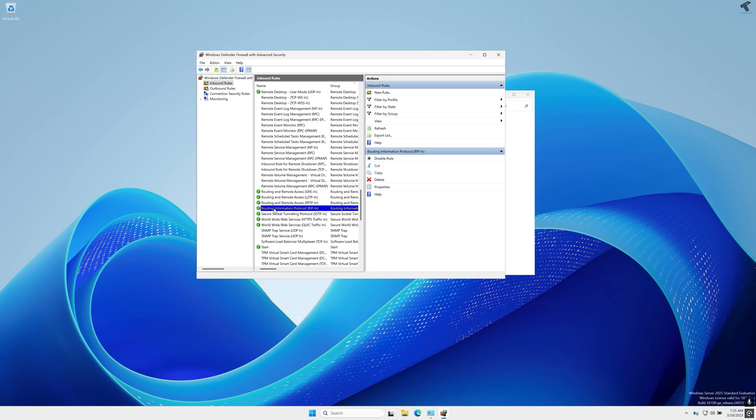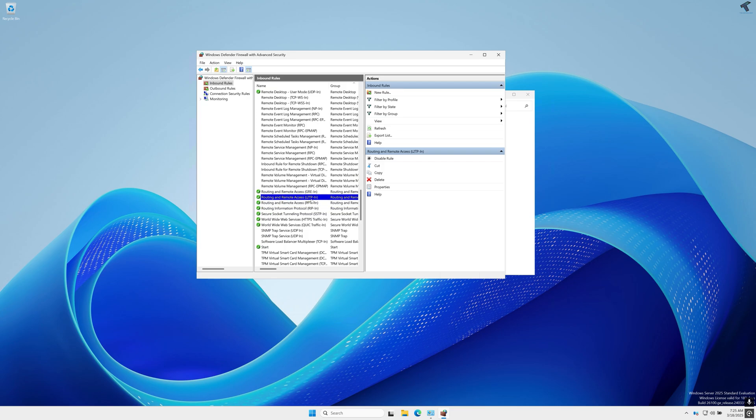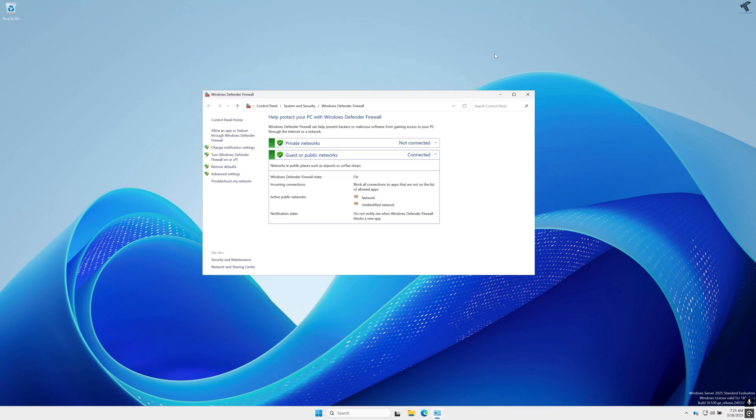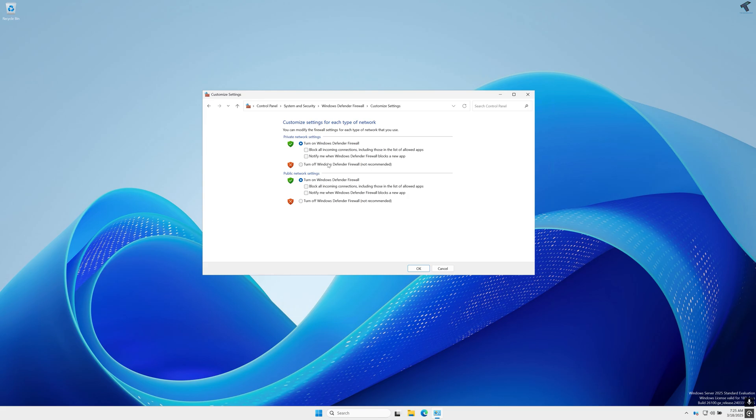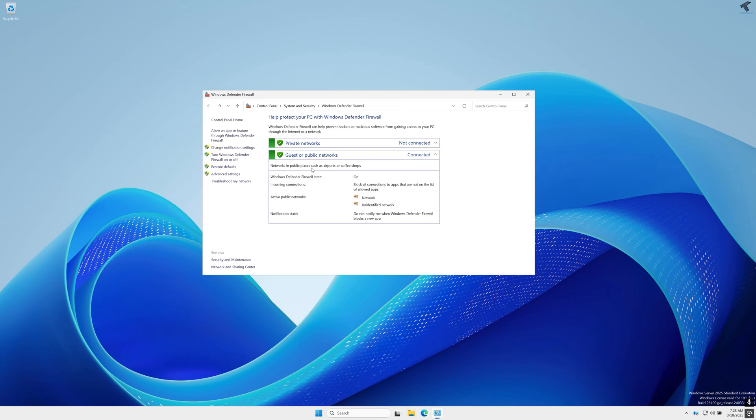Routing Information Protocol, Routing and Remote Access L2TP and PPTP and GRE - make sure that it is enabled. Also if required you can disable your firewall. So in my case it is not required so I will not disable my firewall.